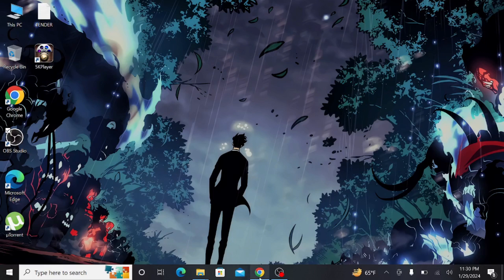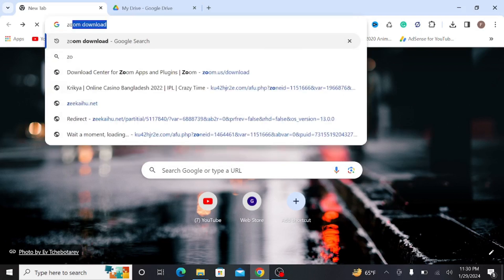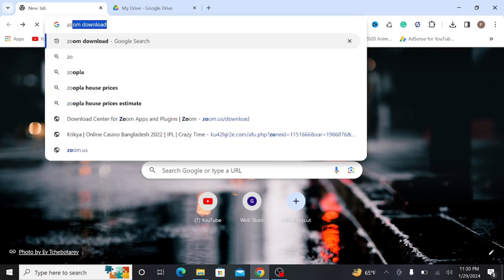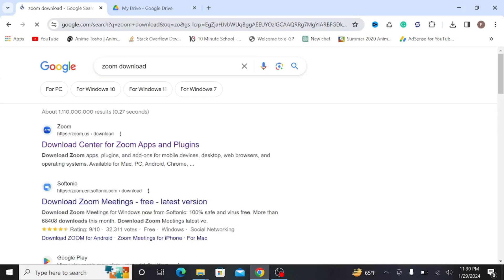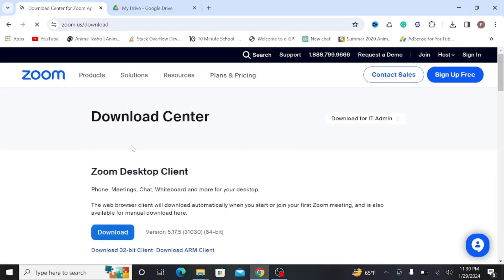First of all, go to your Chrome browser and just search Zoom download and enter. As you can see on the first link, this is the official website zoom.us. To download it, just click it here and after that,